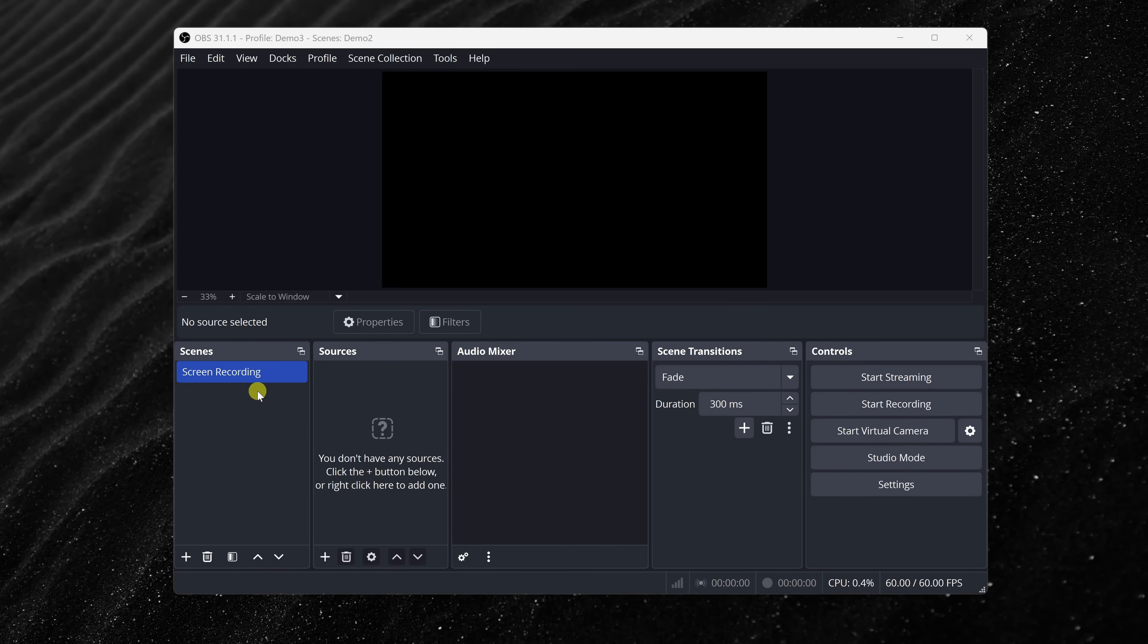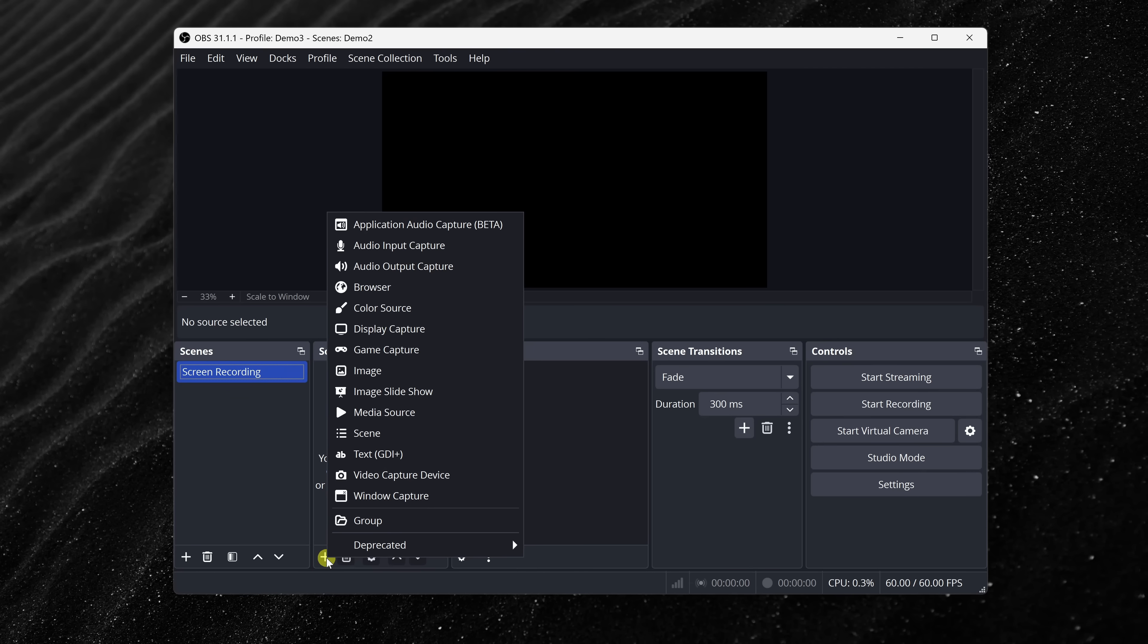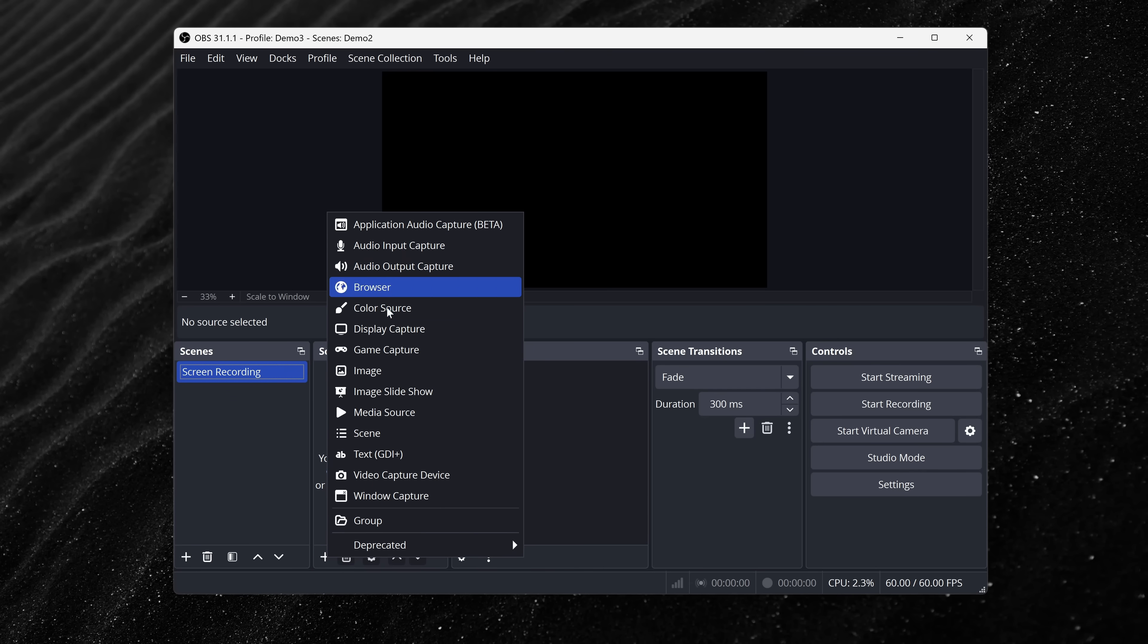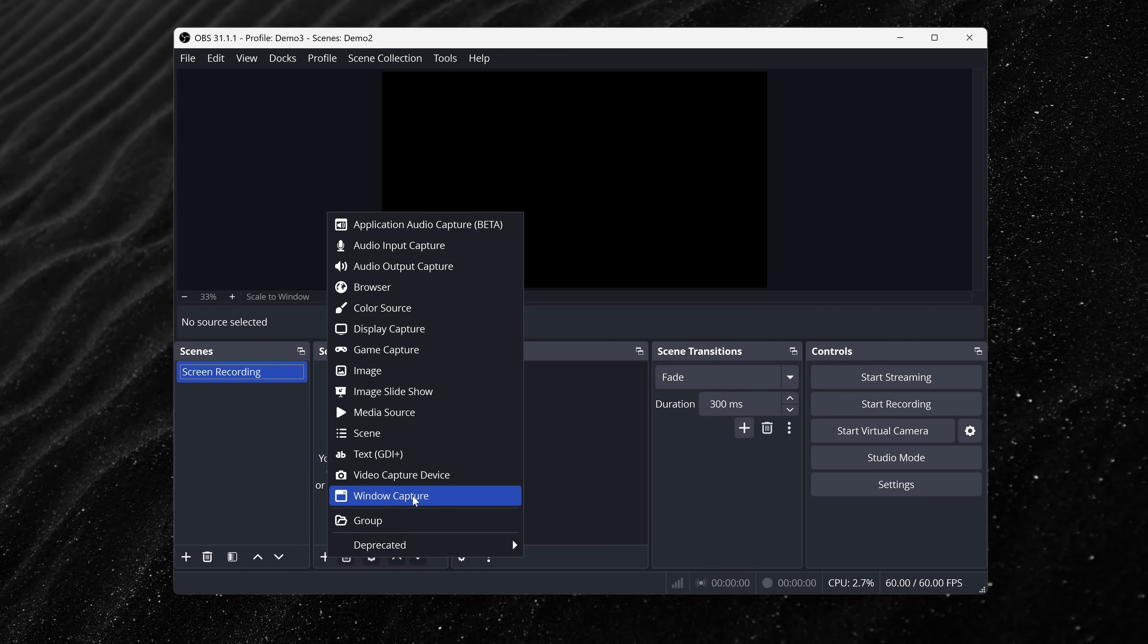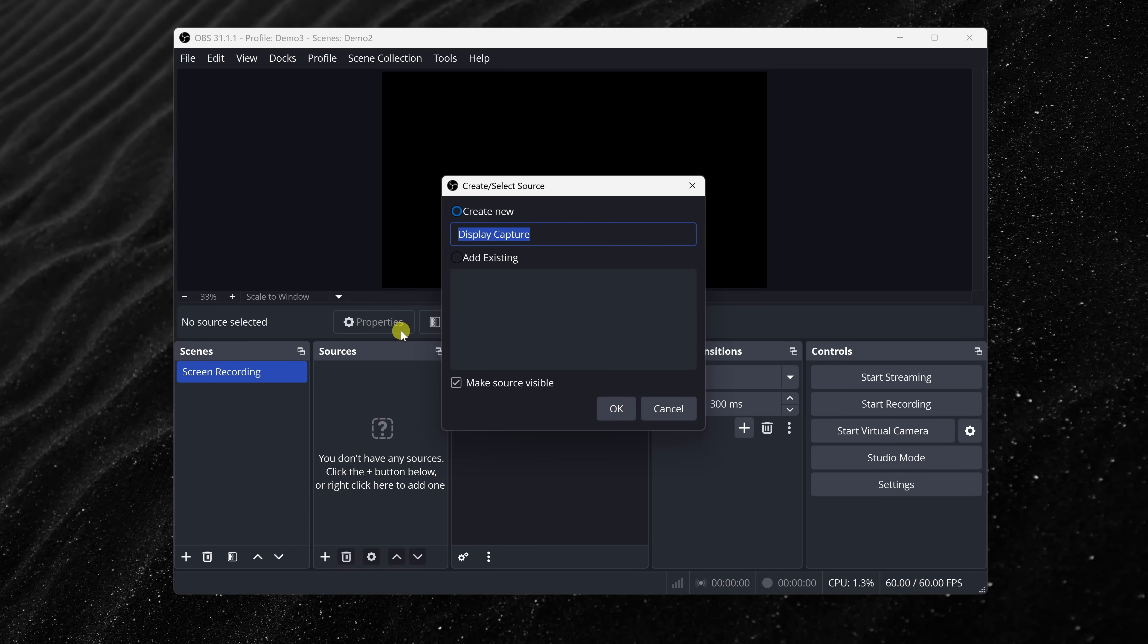Next, we need to add a source to that scene. A source is what OBS will actually capture. Let's click on the plus icon under sources. You'll notice that there are lots of options here. We have things like audio, gameplay, a video capture device, or basically what you could think of as a webcam, a specific window on your computer, and more. OBS can capture almost anything on your computer, but for now, we'll stick with display capture since it's the simplest and also the most reliable way to grab your entire screen.